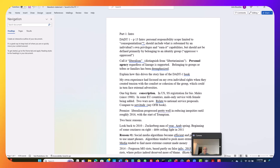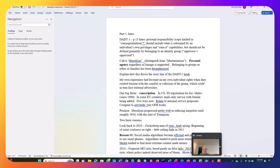My own experience has focused on my own individual rights when they created tension with others and with the cohesion of the family or whatever group I was relating to. The big thorn in this, of course, is I think the biggest issue is conscription.